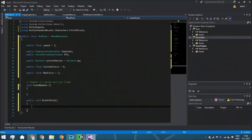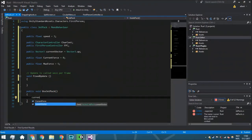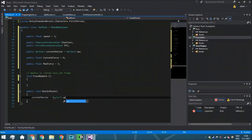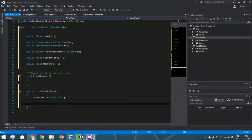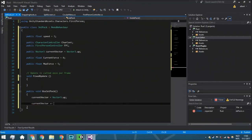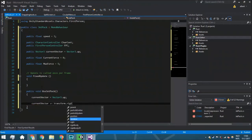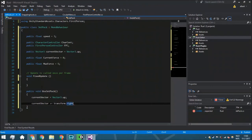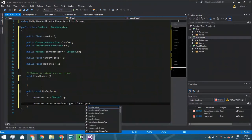Then we're going to create a new function called public void UseJetpack. In here we are going to set that the current vector is going to be Vector3.up. So you are always going up whenever you're using a jetpack.